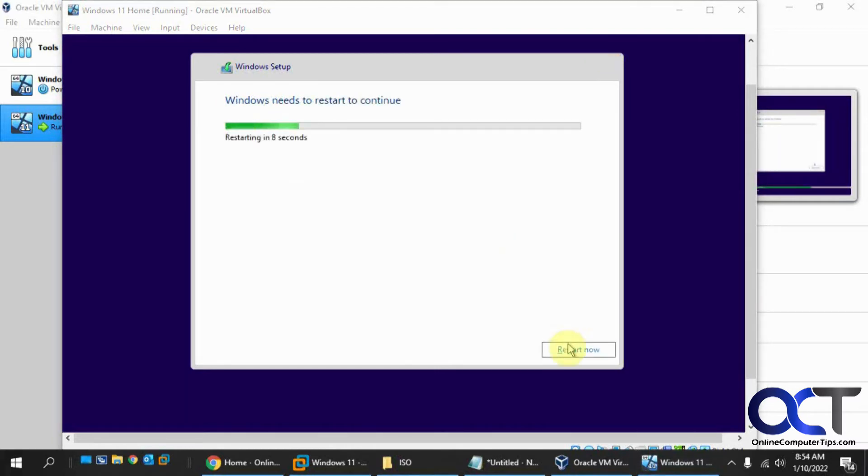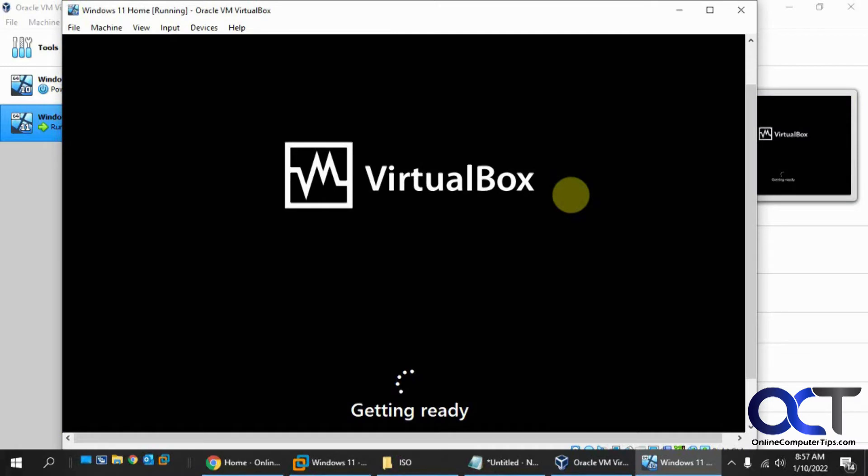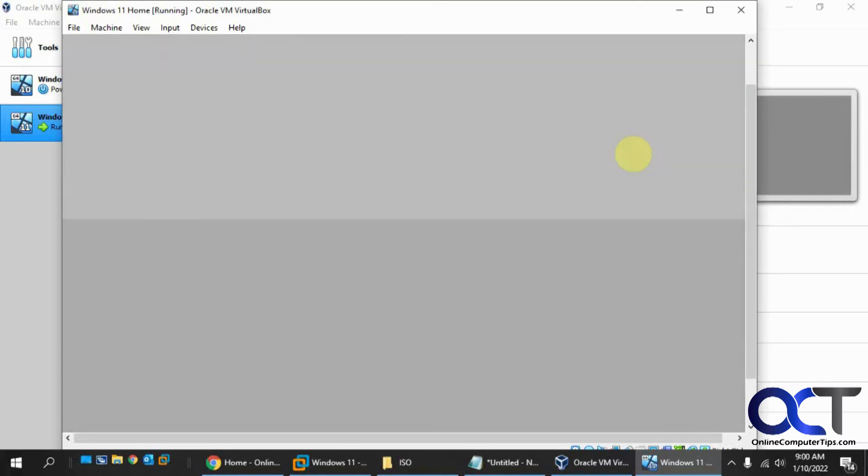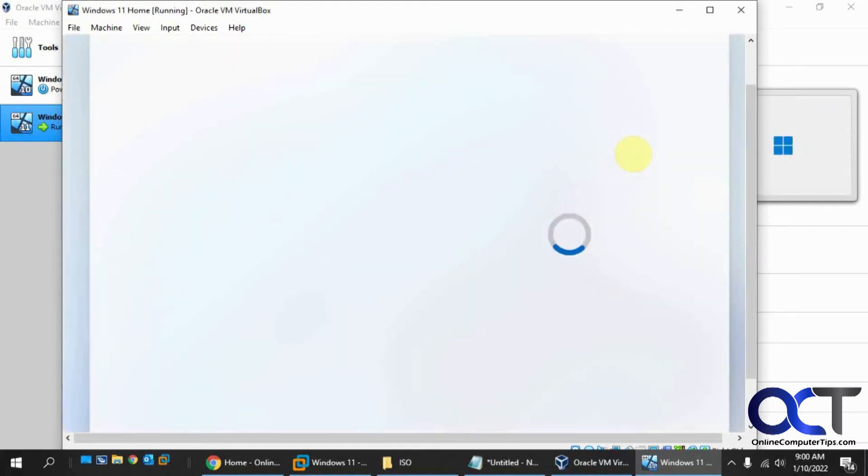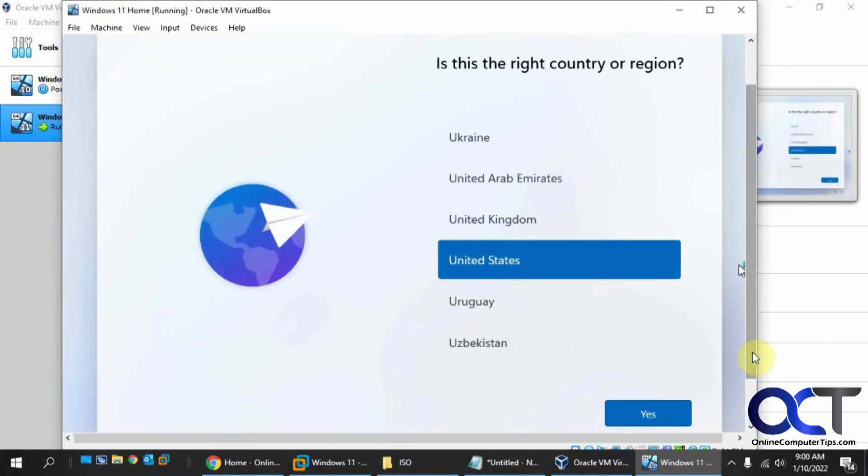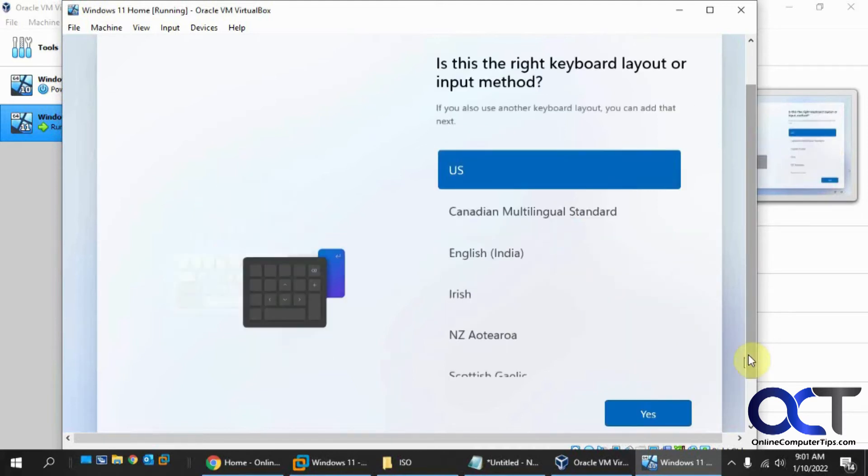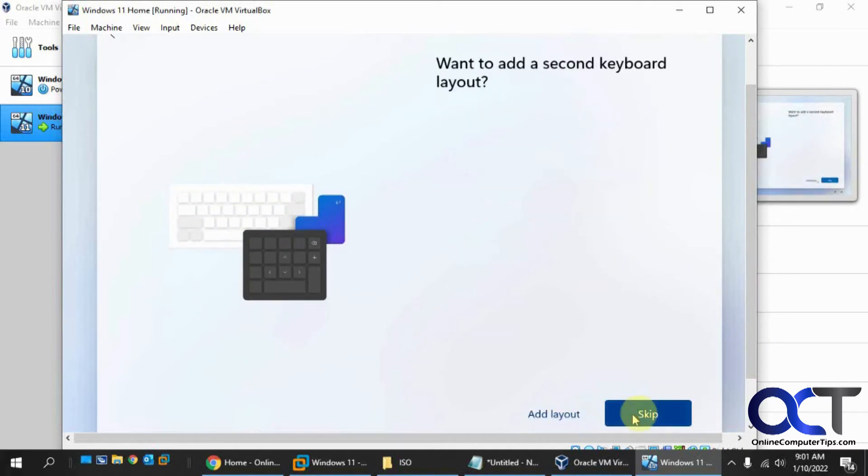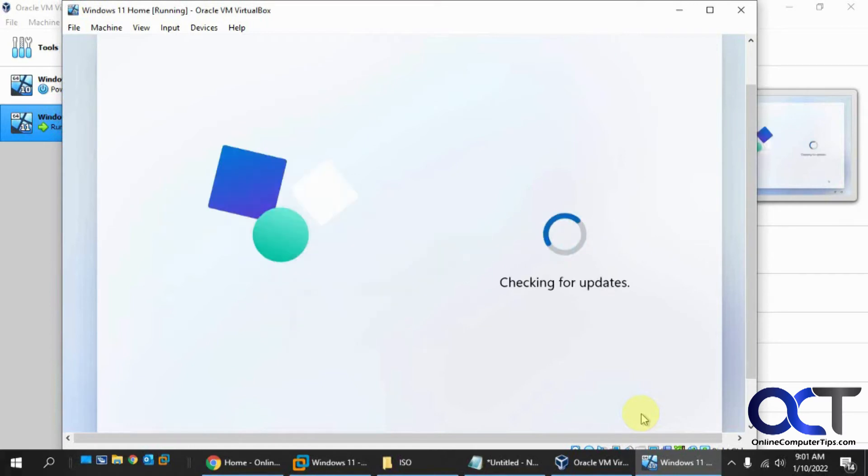Now we're done installing. We're going to reboot. Now we're at the initial startup here. We're going to put in our options. Startup country. Keyboard layout US. Do not want a second keyboard layout.